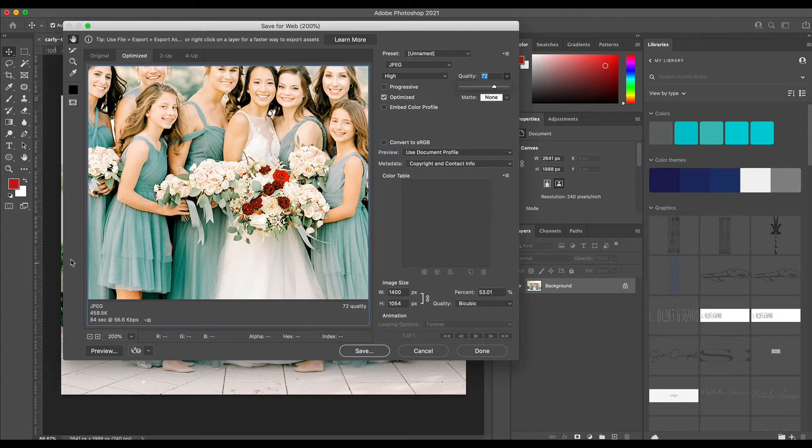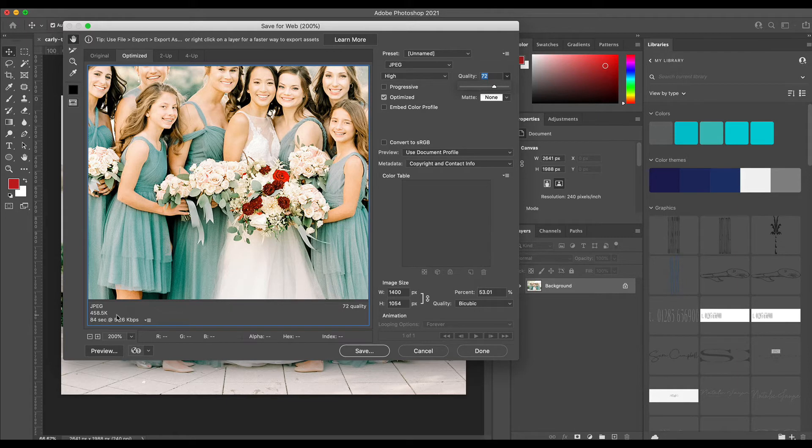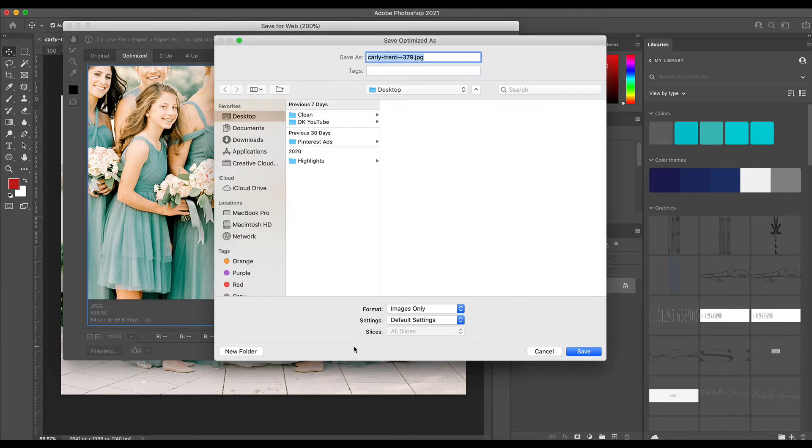If you want to use Photoshop this is how I do it. Once you have your image set, you would just hit Save and then give it its name and then click Save.